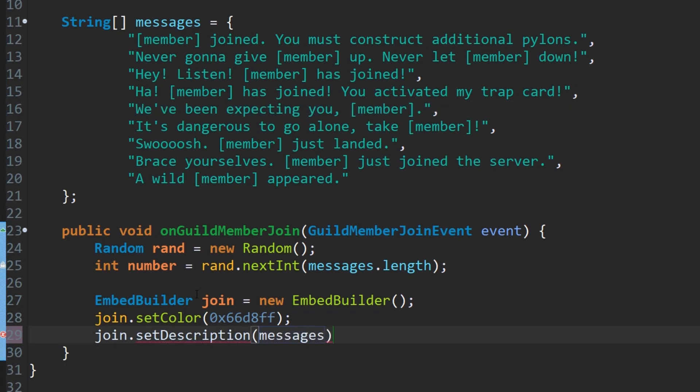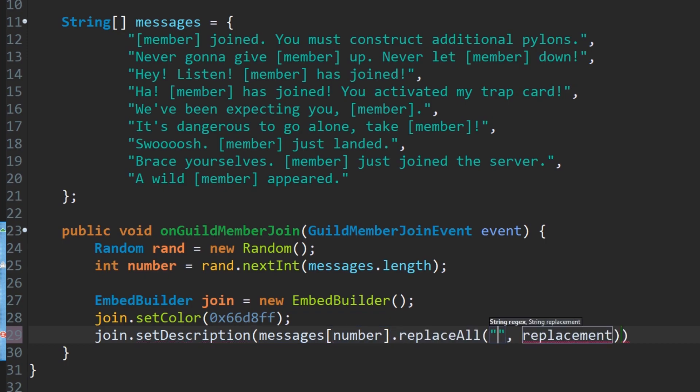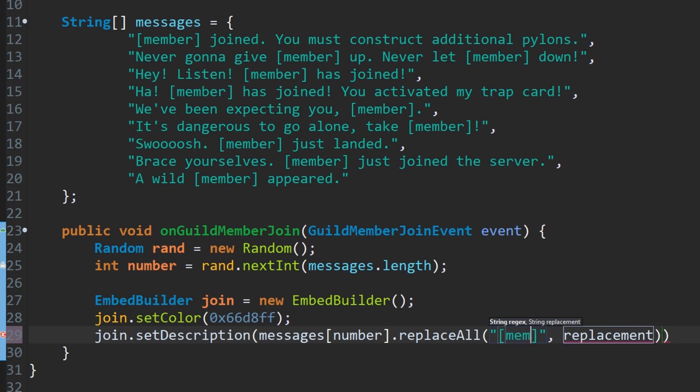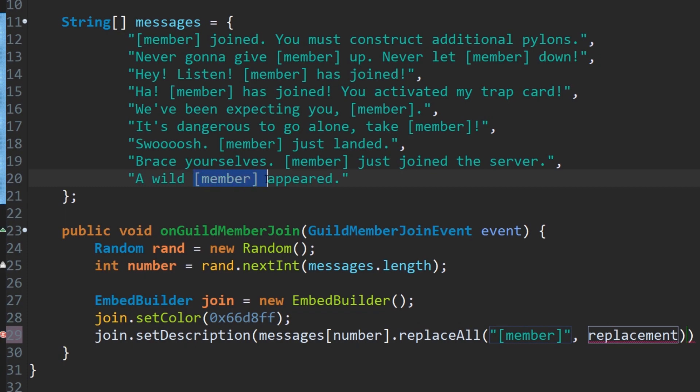Instead of doing those strings, we're just going to do messages. So it's going to pick a message from these lists here. Messages, and then we're going to do the number of the message. So we're just going to do literally number. And then we want to replace member, so the actual placeholder that's literally titled member with the name of the member. So what it'll read out is a wild member name appeared.